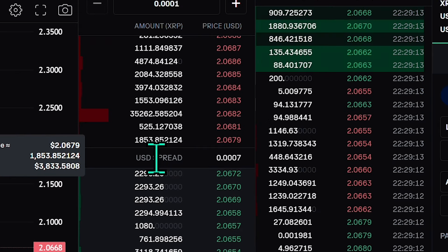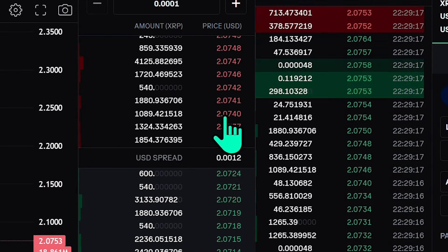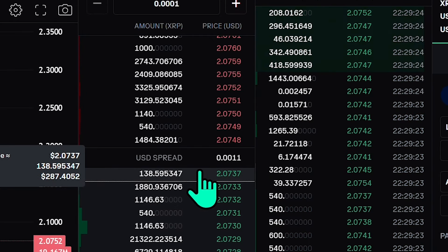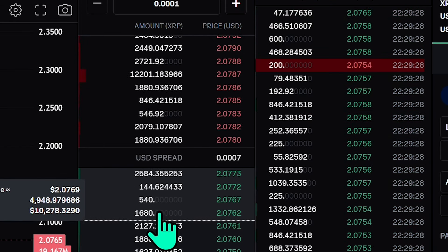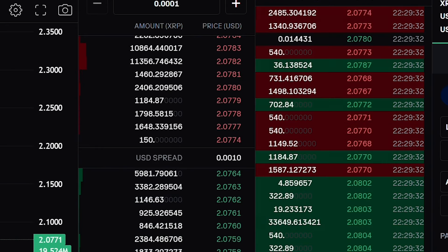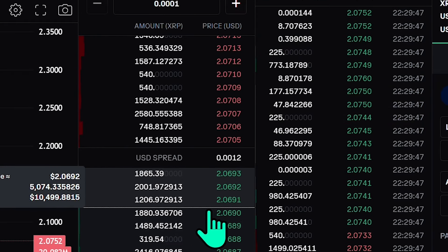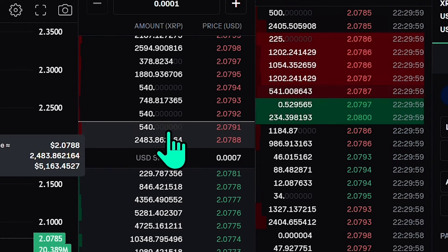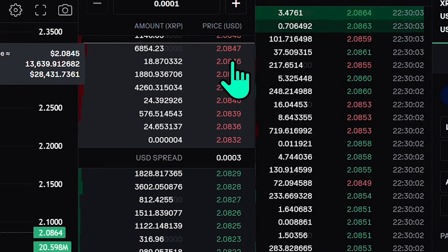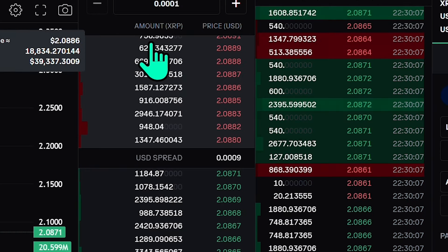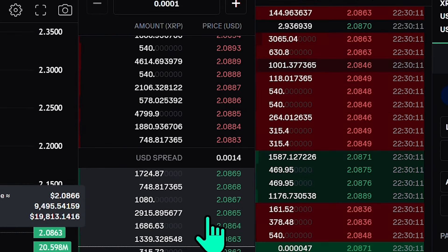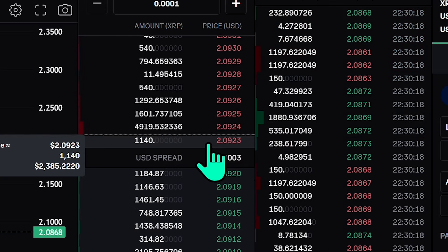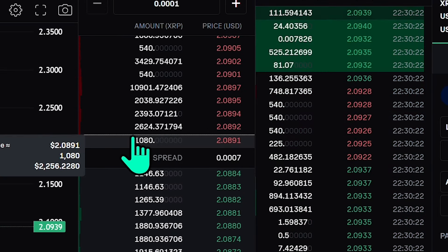Think of the order book as a real-time marketplace chart. Buy orders are called bids — these are offers from buyers who want to purchase crypto at a specific price. We're looking at the XRP/USD pair, so the green side shows all buyers willing to buy XRP at their listed price. The red side shows sellers and their asking prices. Bids are green, asks are red. When a match is made, the order is removed from the book and executed.